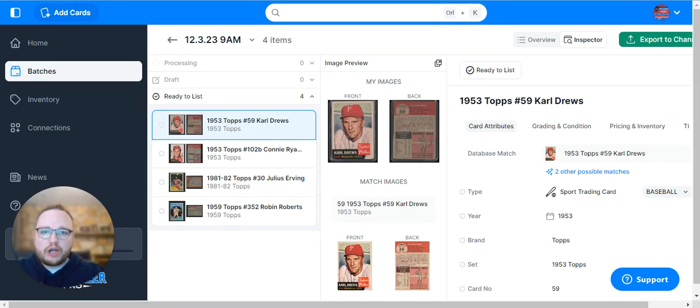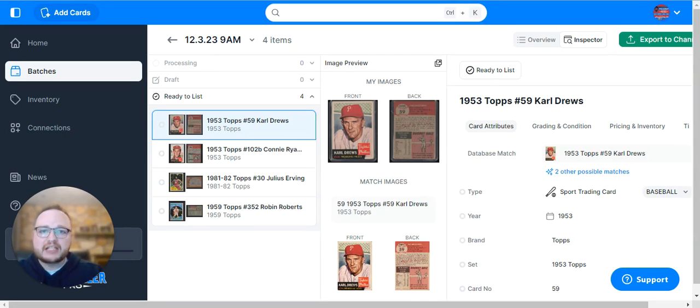Once you've reviewed each card in your batch and marked them ready to list, you can go to the top right and click the Export to Channels button. That'll start your export to eBay.